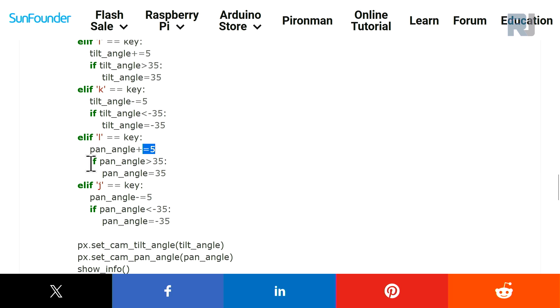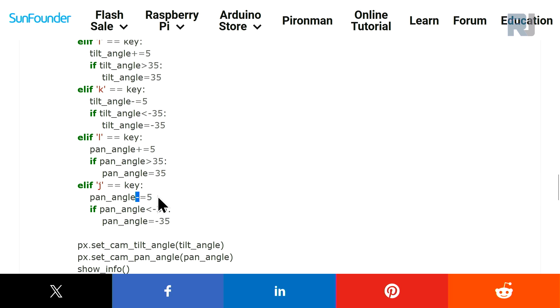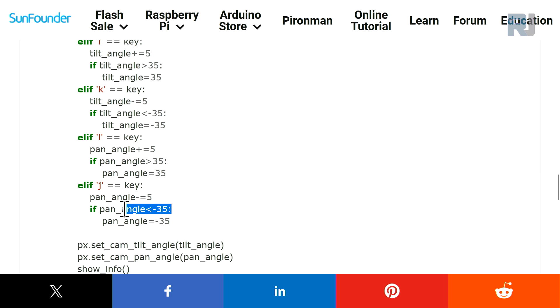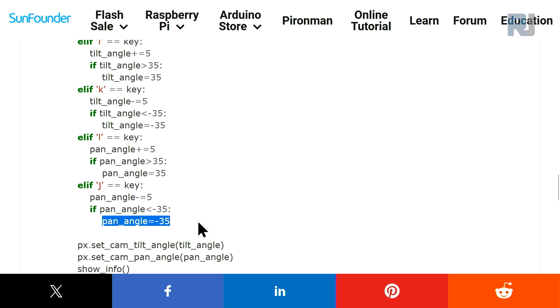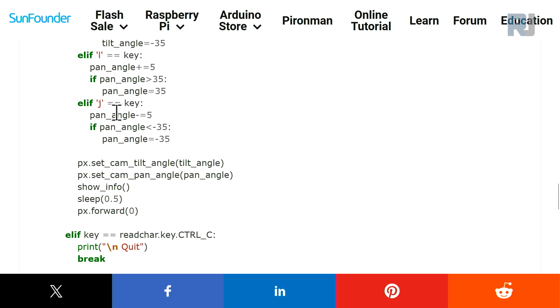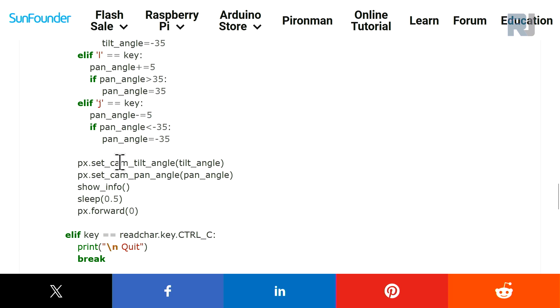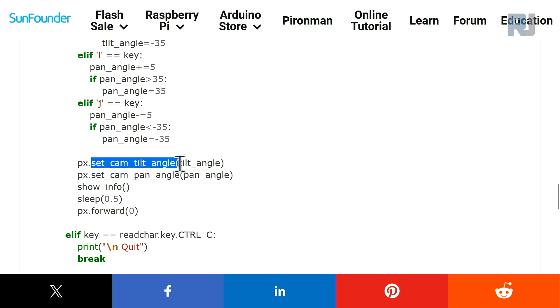Now L is pan, it's turning to the right with 5 degrees every time you press it. And if it is greater than 35, it will keep it at 35. If J is pressed, the same way negative 5, so this goes to the left. And if it is less than minus 35, it keeps it at 35. And then set_cam_tilt_angle, the angle that we calculated, pan_angle and then tilt_angle will be applied. Whatever angle we have will go to the set_cam_tilt_angle and set_cam_pan_angle.